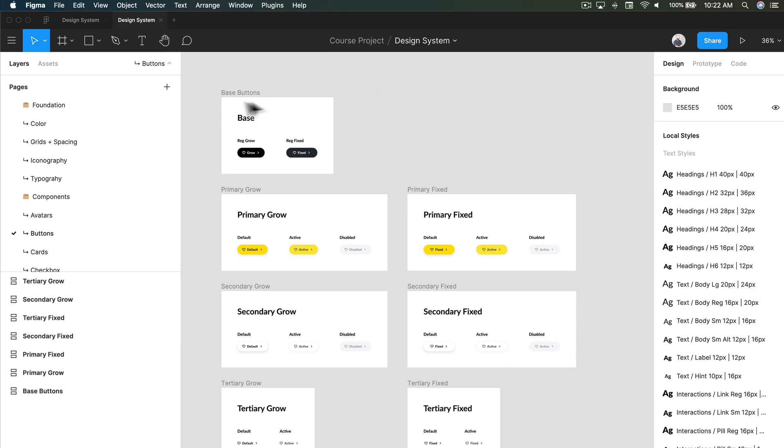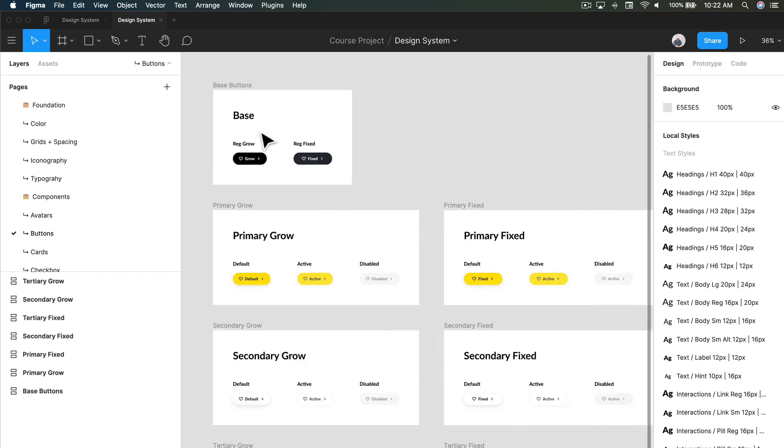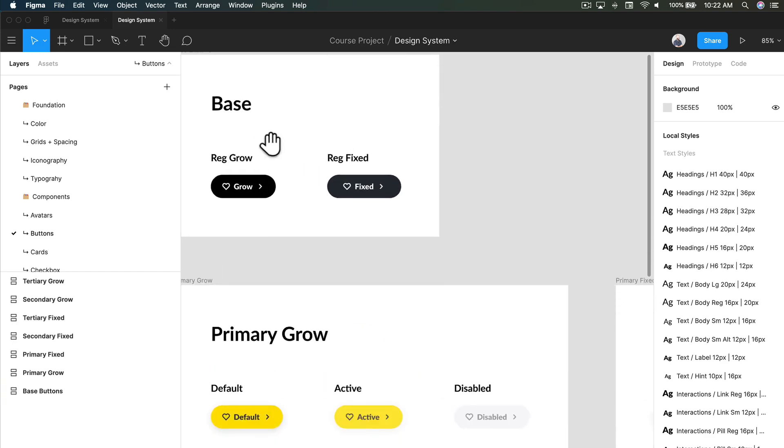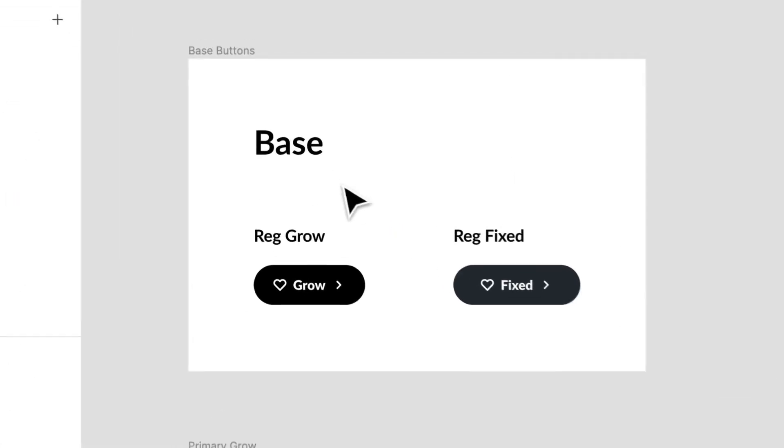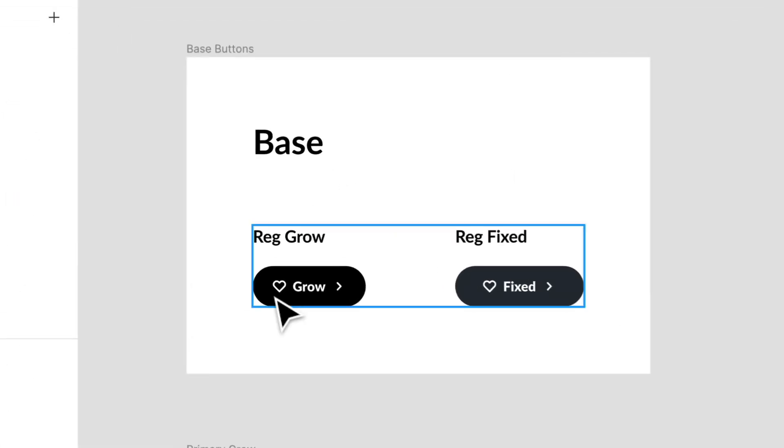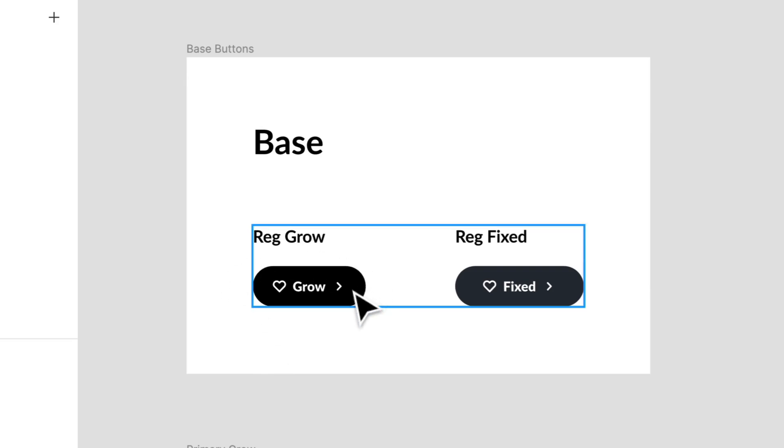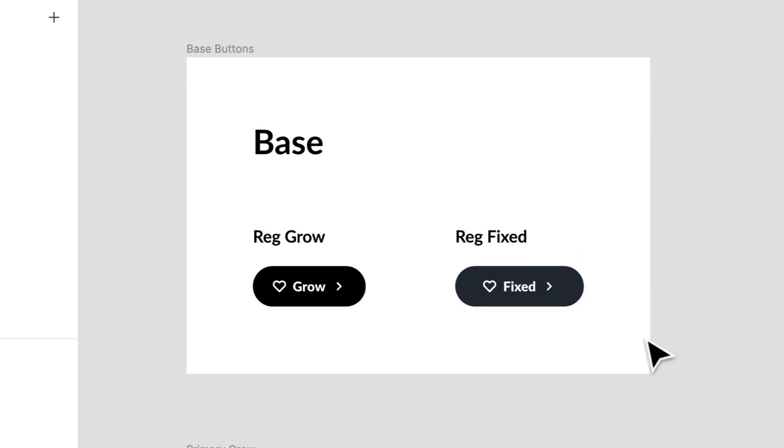Now as you can tell over here, I have two different types of buttons. I typically have my button that is a grow based button and a button that is a fixed based button. Now what does that mean?